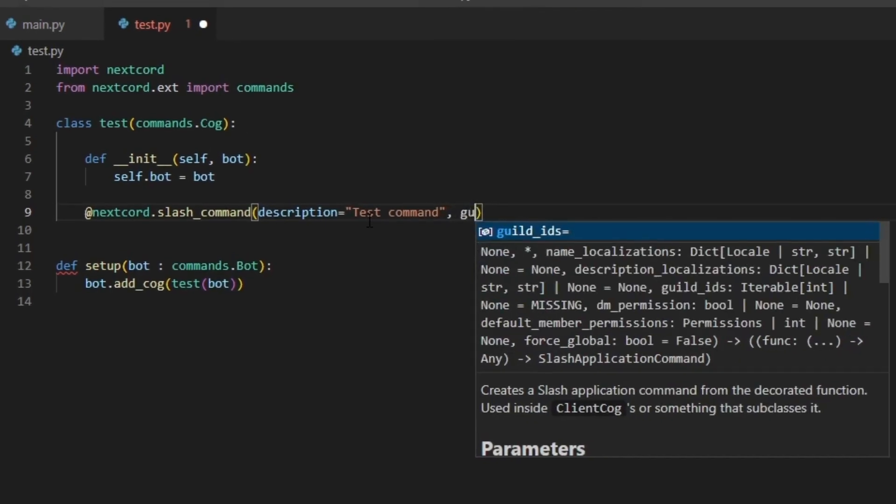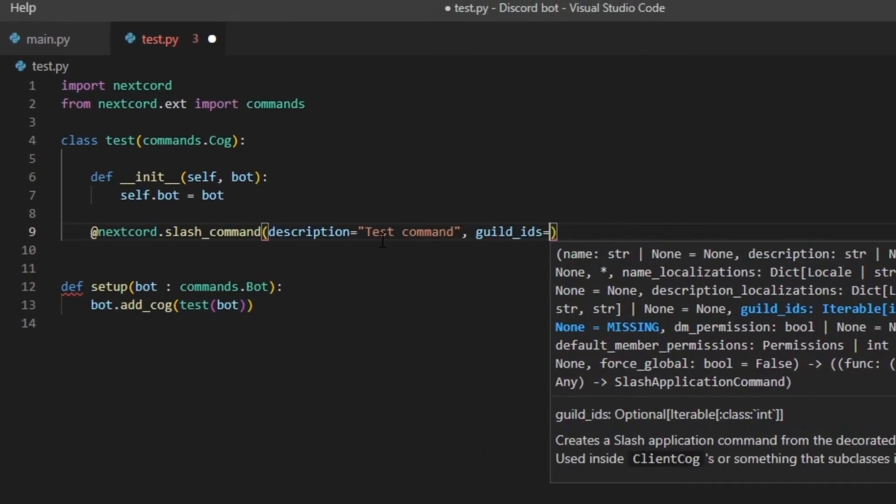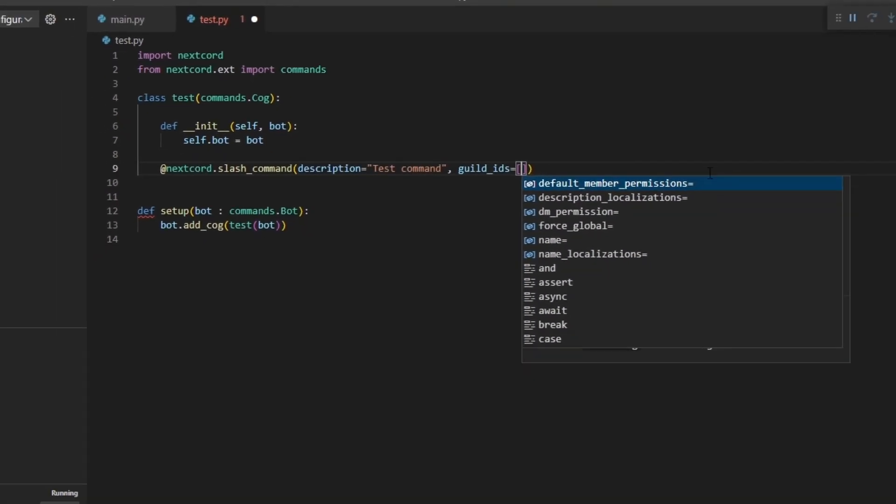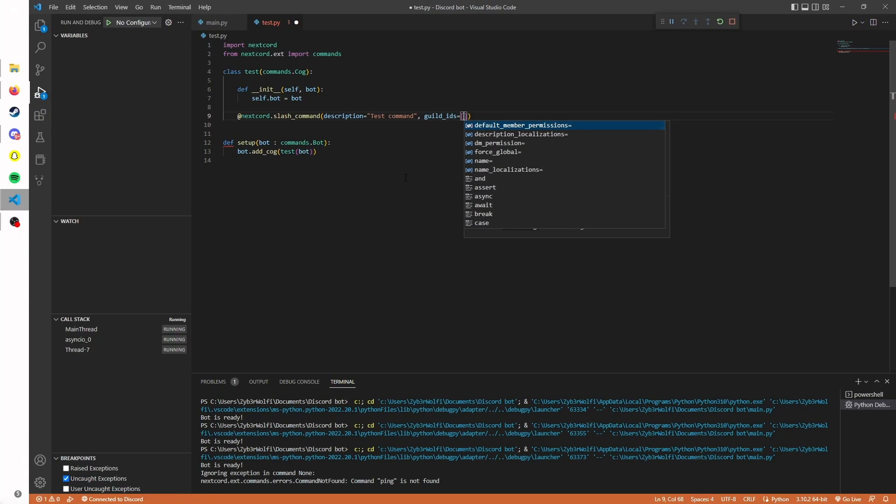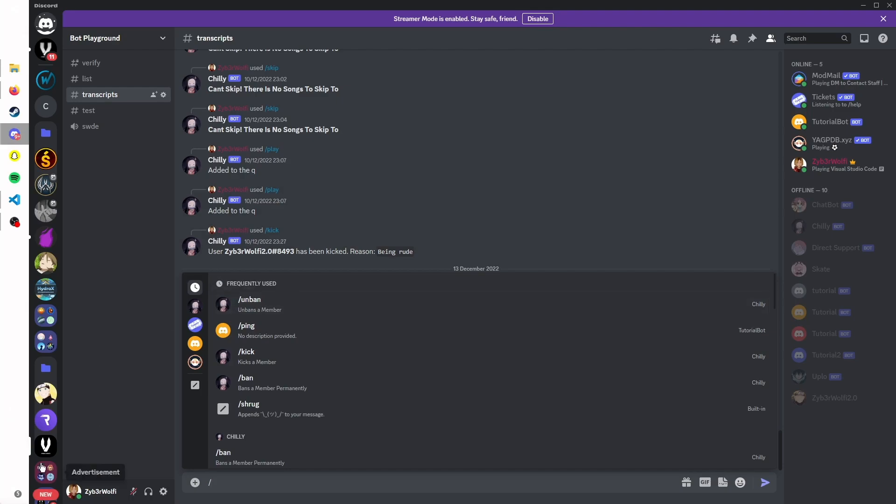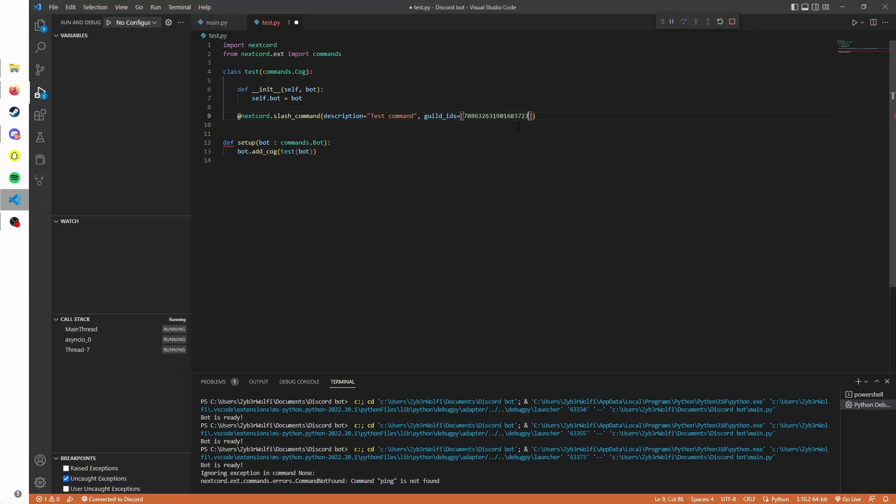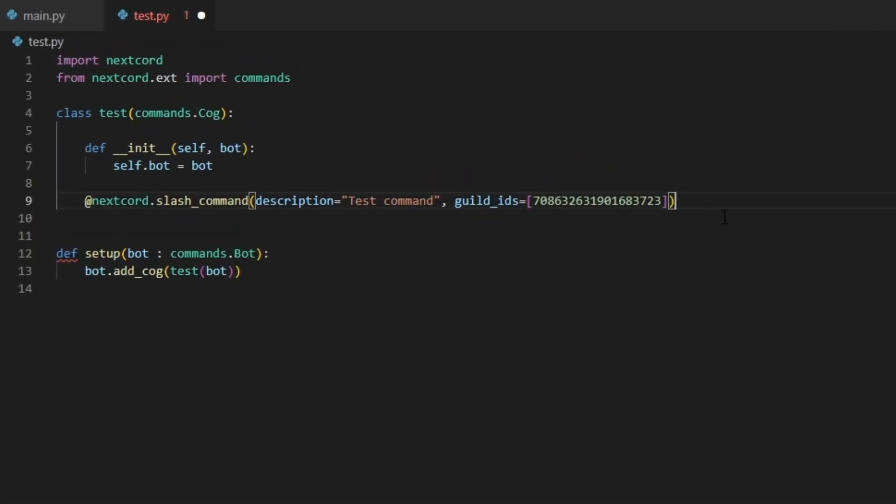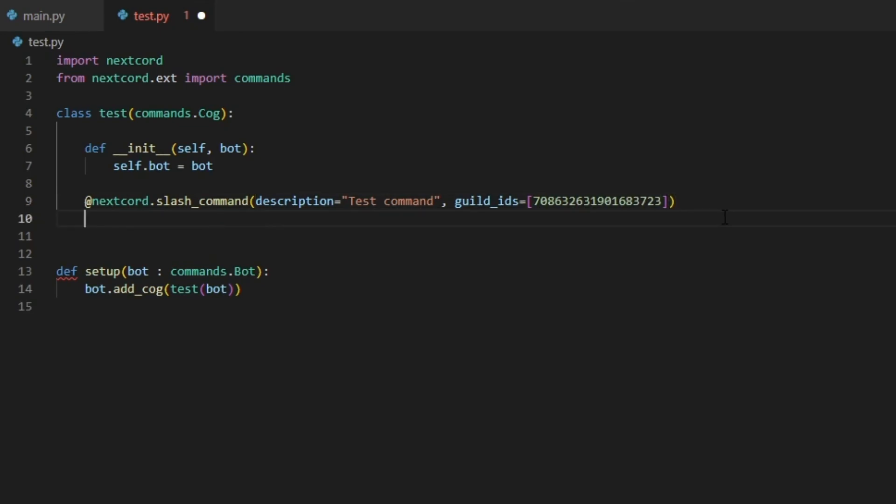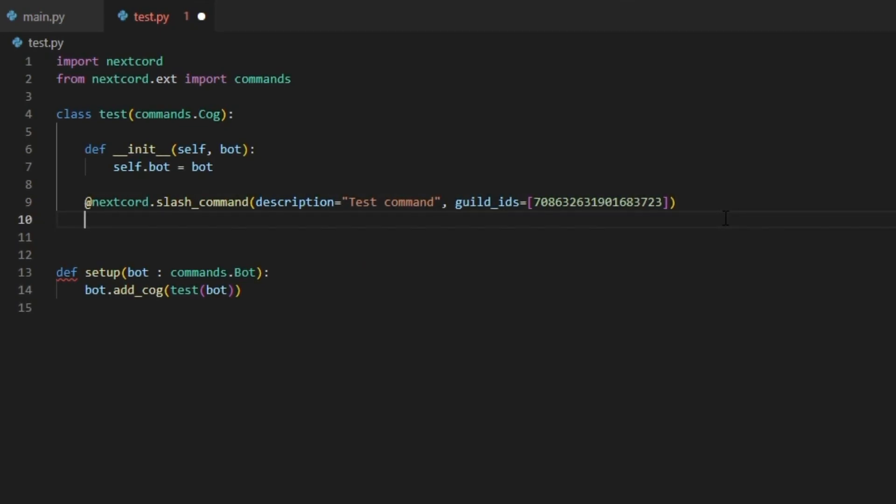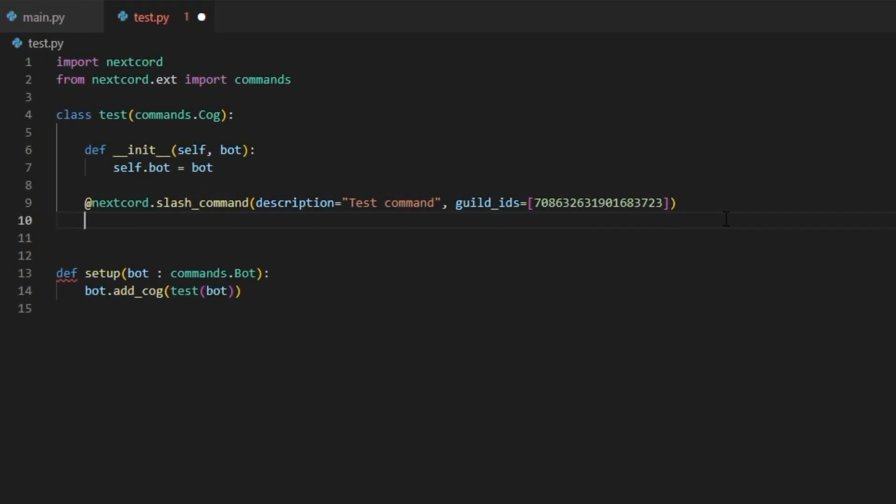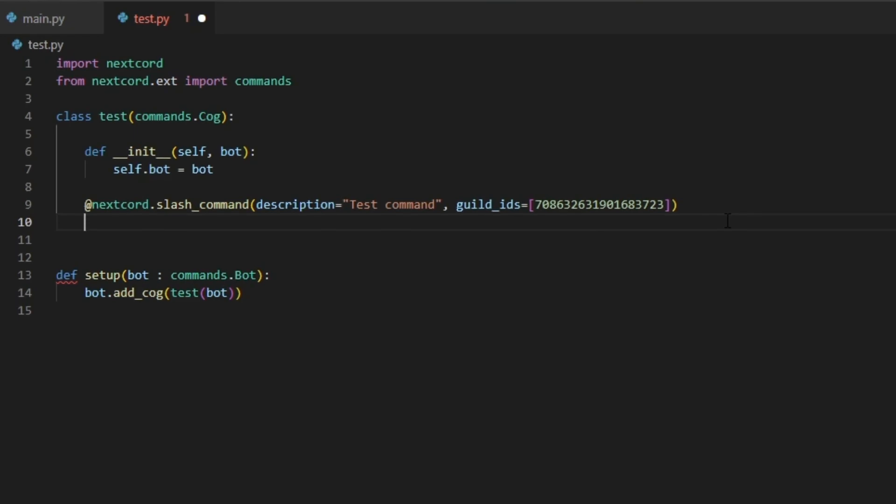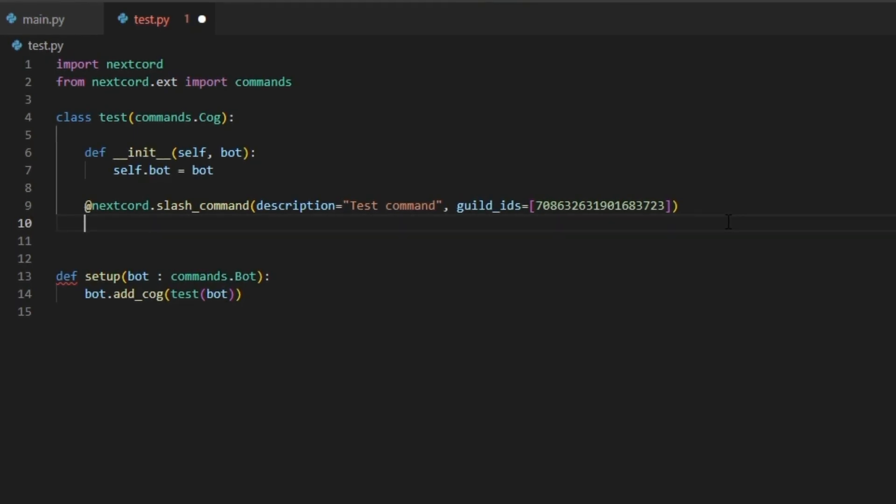You can also do guild_ids and then you have to put it in an array since it's a list. If you just copy the ID and put it down here, this command will only apply to that guild. It's very useful if you have a bot that's in multiple servers. It's going to take some time for the slash commands to take effect.